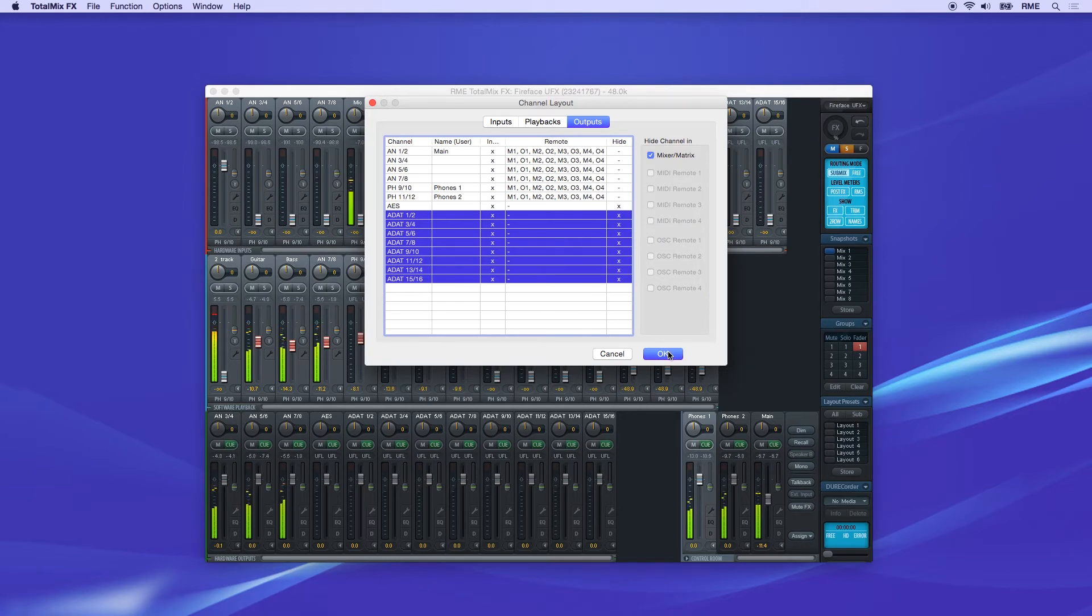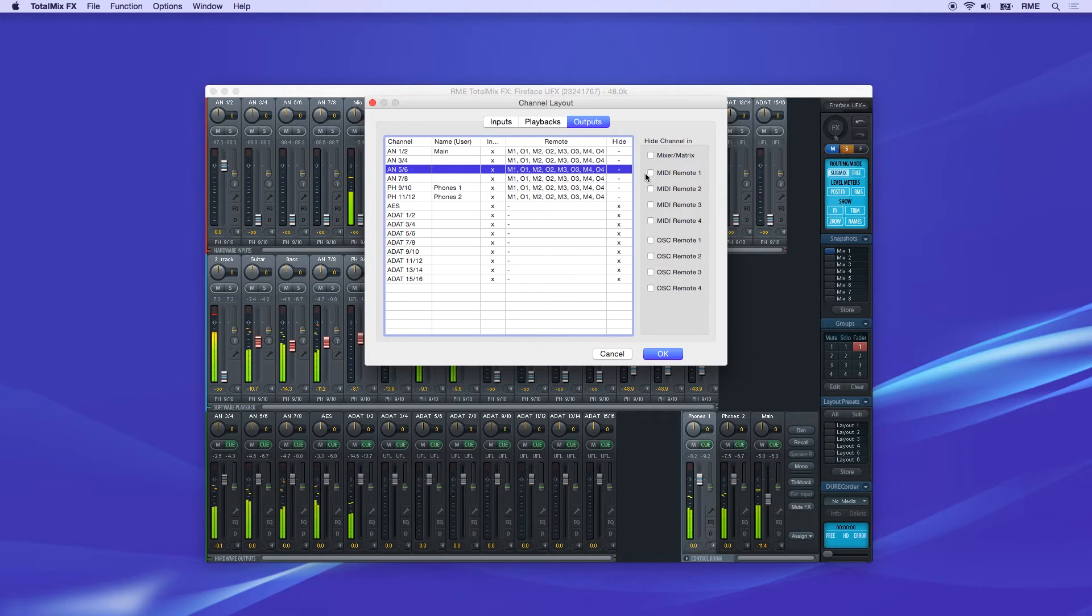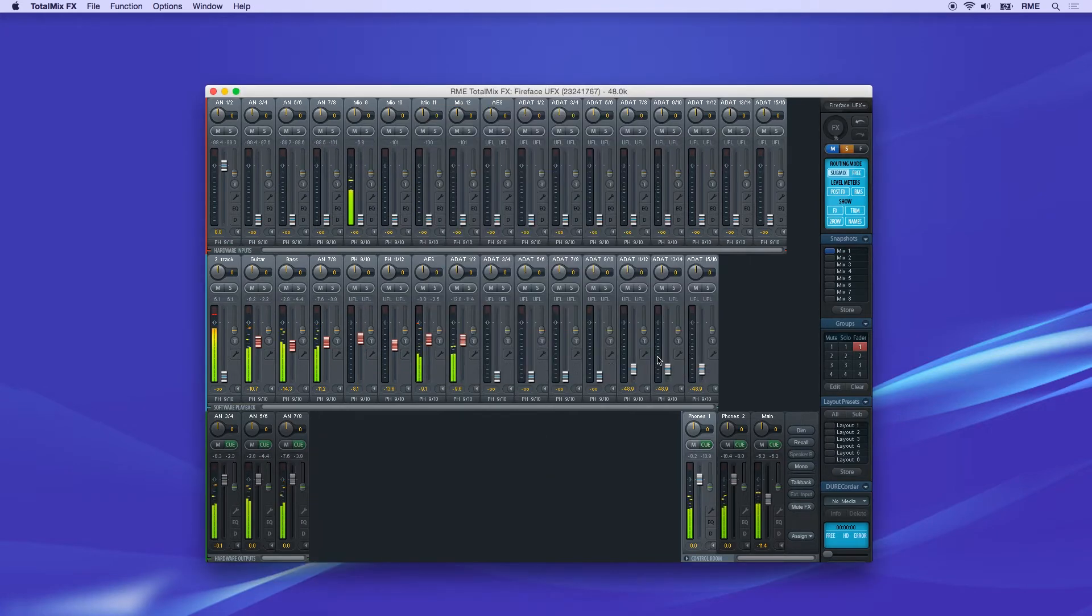If needed, you can also hide the channels only from MIDI controller or OSC remotes. Once you're done, click OK, and the selected channels are removed from the mixer.